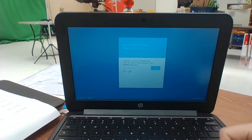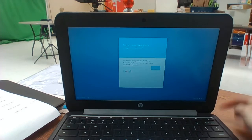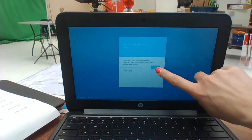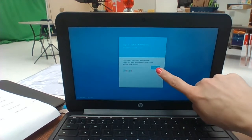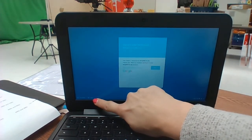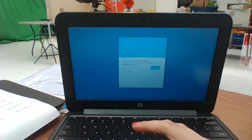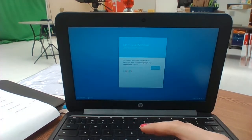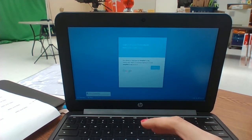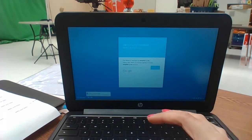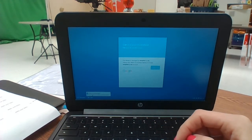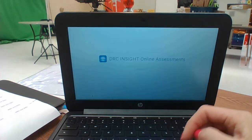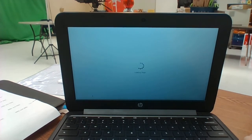They're not actually going to log on this way. They're going to click down here at the bottom left where it says apps. When they click on apps, they're going to choose the bottom choice, DRC Insight Online Assessments. When they choose that, it's going to launch the DRC platform.